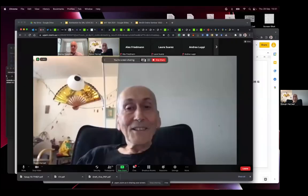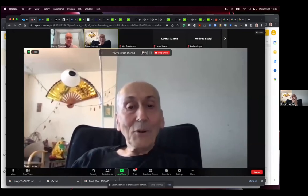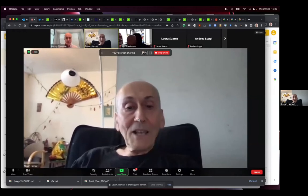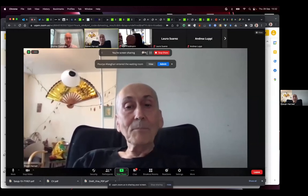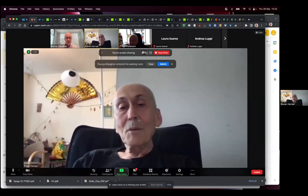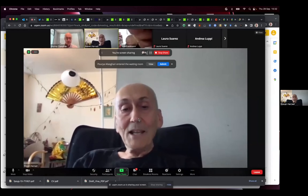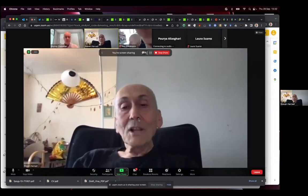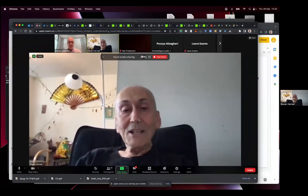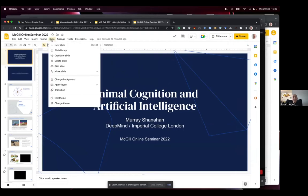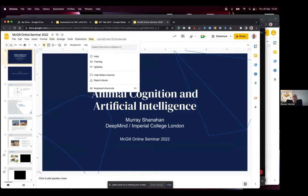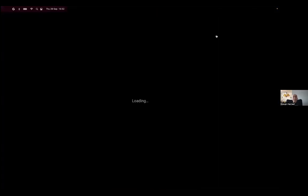Welcome to the Cognitive Informatics Seminar. We're very pleased to have Murray Shanahan, Professor of Cognitive Robotics at Imperial College London and Senior Scientist at DeepMind. He's worked on artificial intelligence, robotics, logic, dynamical systems, computational neuroscience, and philosophy of mind. Until 2000 he was a traditional symbolic AI researcher, then turned his attention to the brain and its embodiment. His current interests include neurodynamics, consciousness, machine learning, and the impacts of artificial intelligence. Today he will be speaking to us about animal cognition and artificial intelligence. Welcome Murray, it's all yours.